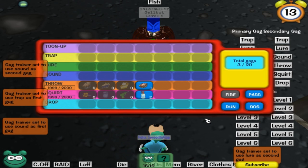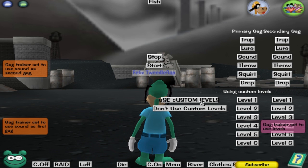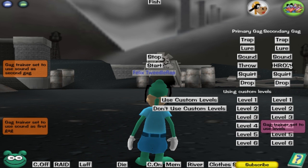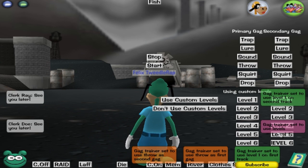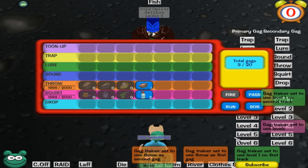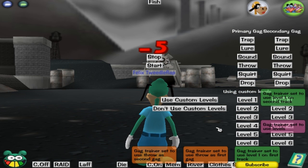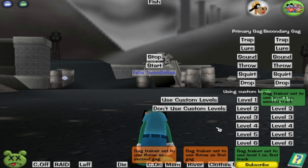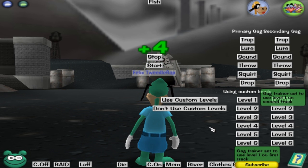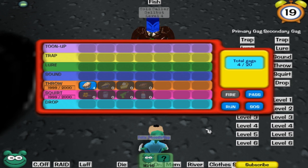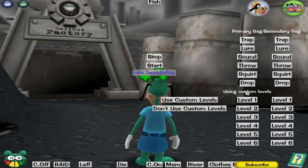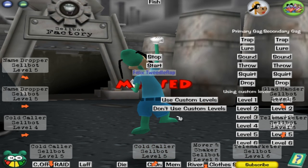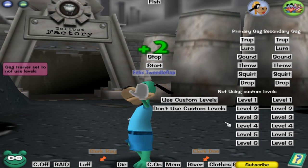Another cool feature that I've added to this is that you can now use custom levels, and then you click the level you want to use. So I want to use level 1 throw — you click level 1 and 1, and it's going to buy my inventory. And once it's done, it's using level 1 throw, without having to set up anything, without having to re-inject the code. So it's a lot easier to do this kind of thing. And if you don't want to use custom levels, you just click 'don't use custom levels.'